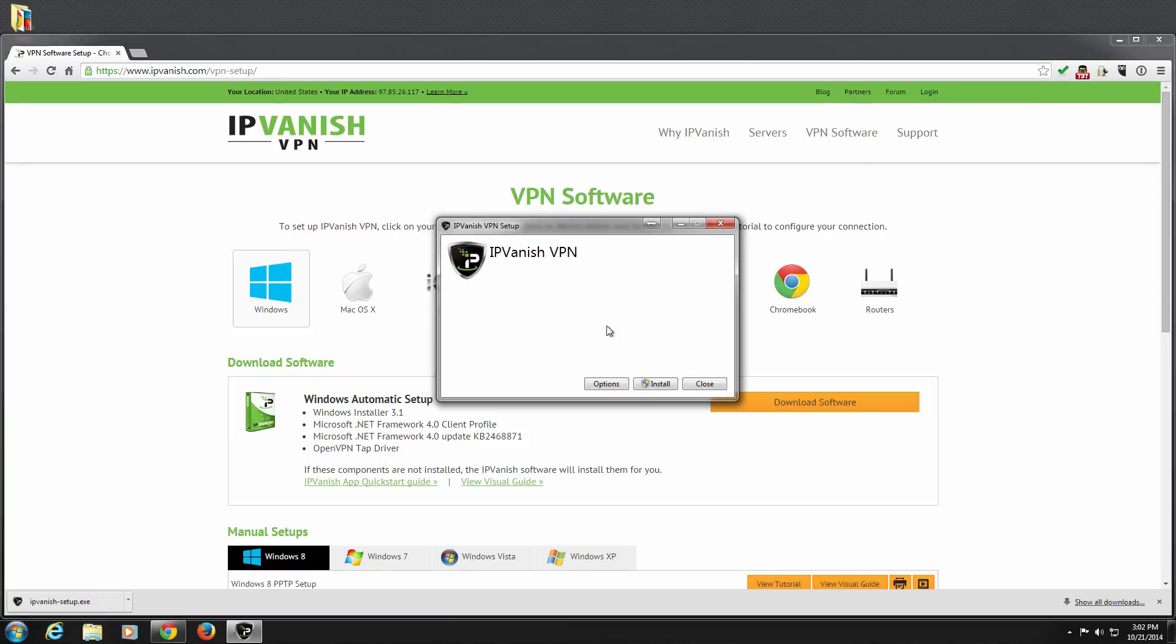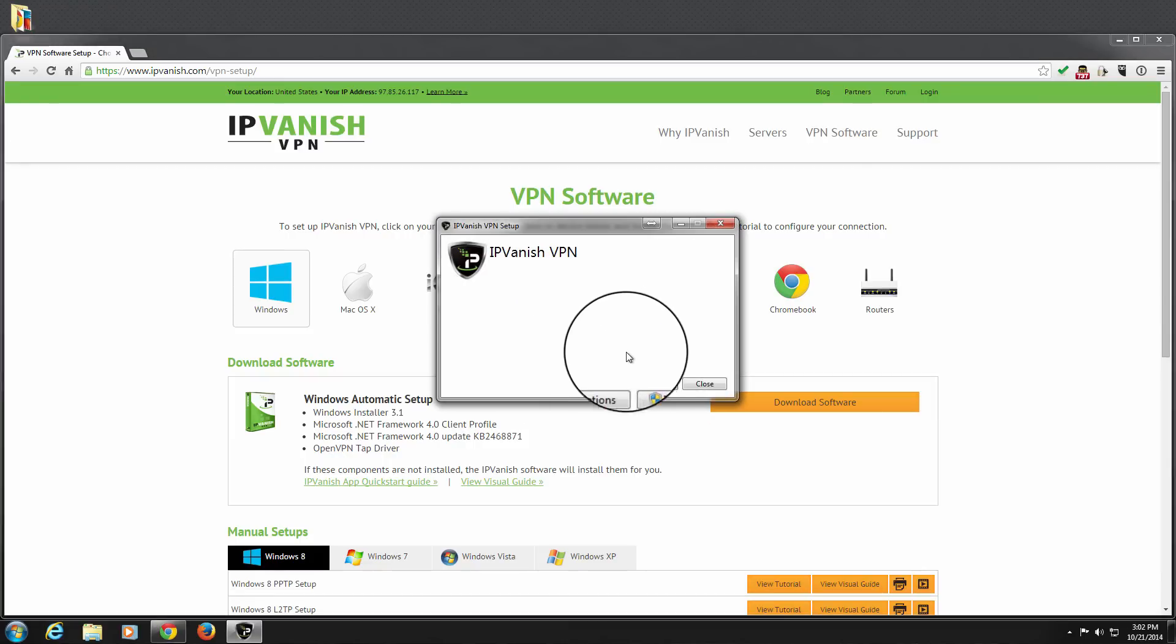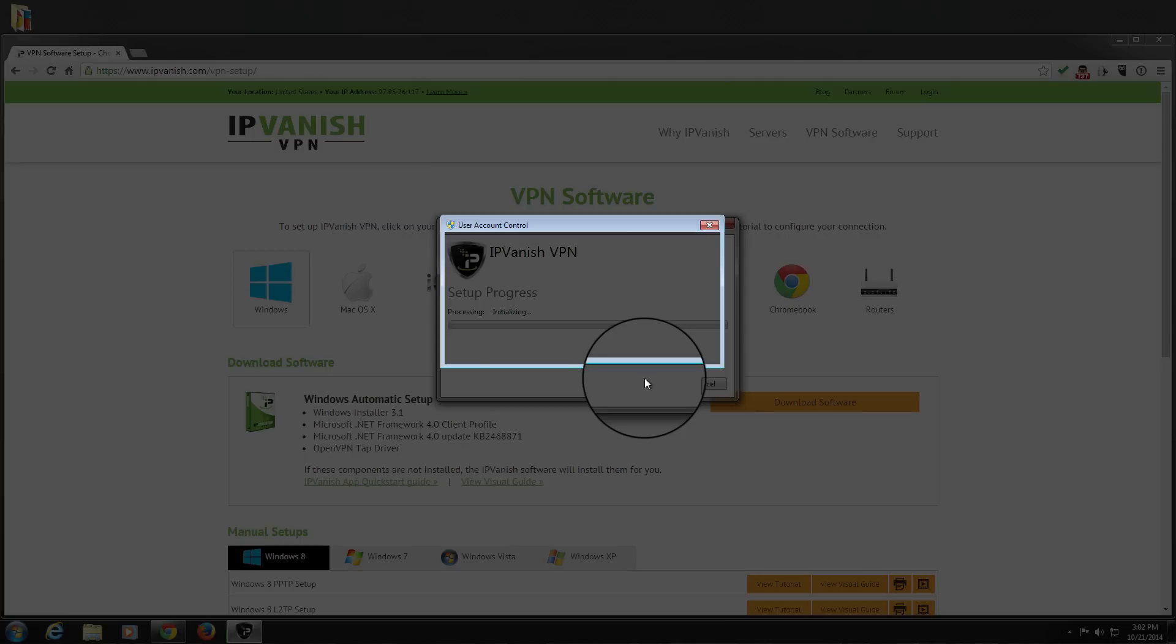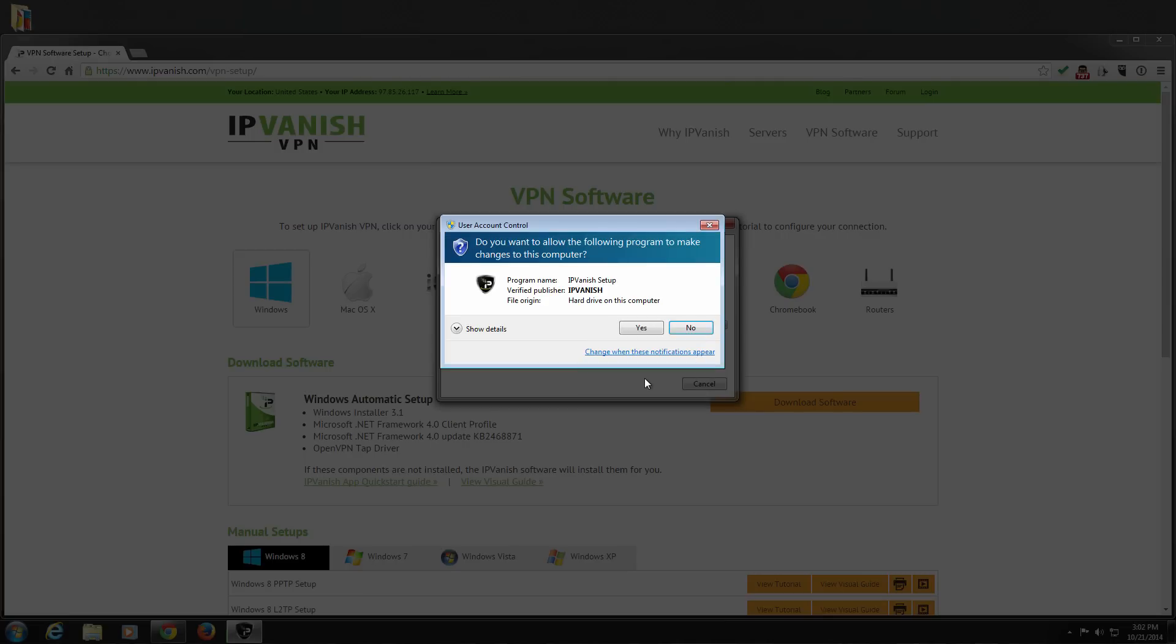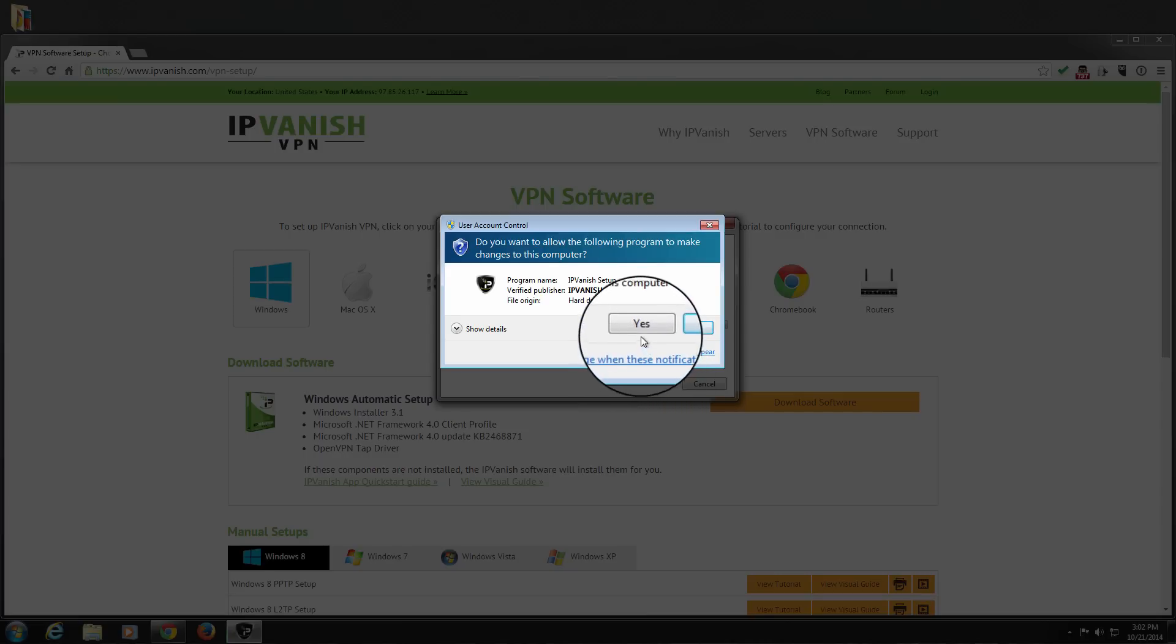When the IPVanish VPN setup prompt appears, click Install. If we get a User Account Control dialog asking if we want to allow IPVanish to make changes to our computer, click Yes.